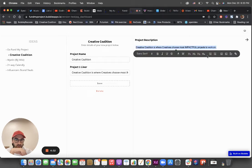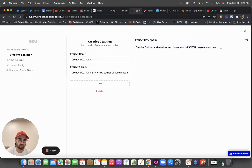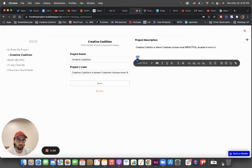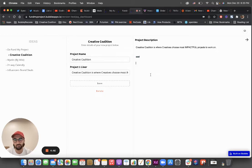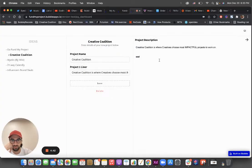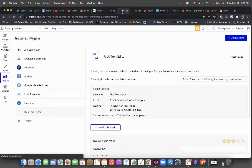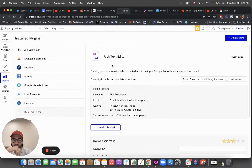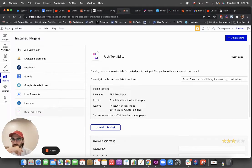If you want to do a cool text editor just like this, it can do a lot of different stuff. To do this, you just install the rich text editor plugin — it's by Bubble, it's free.